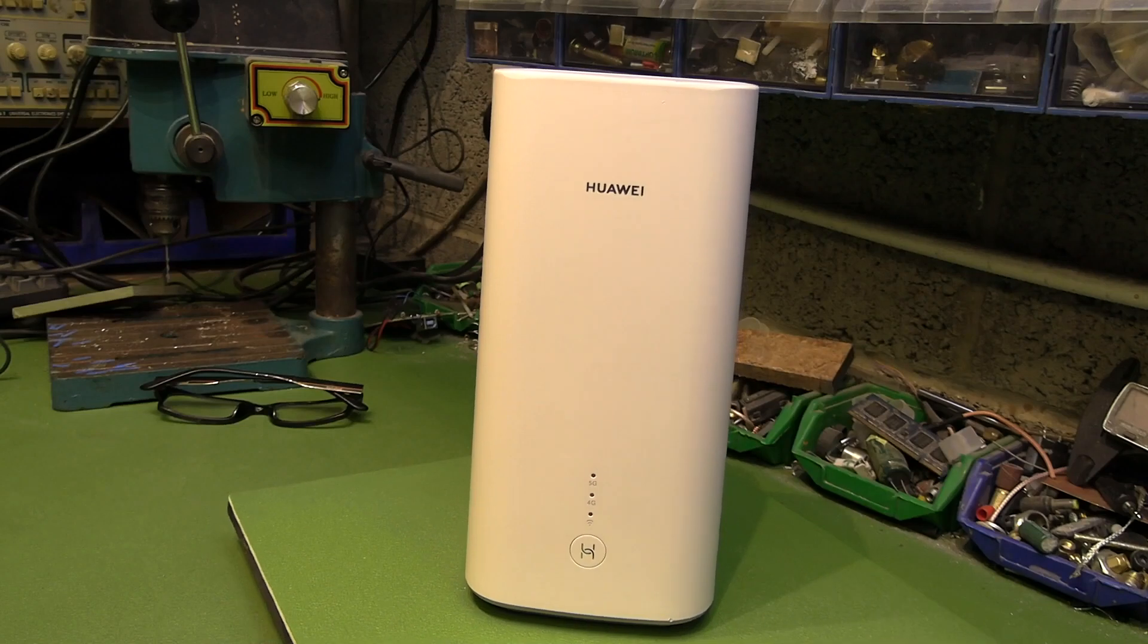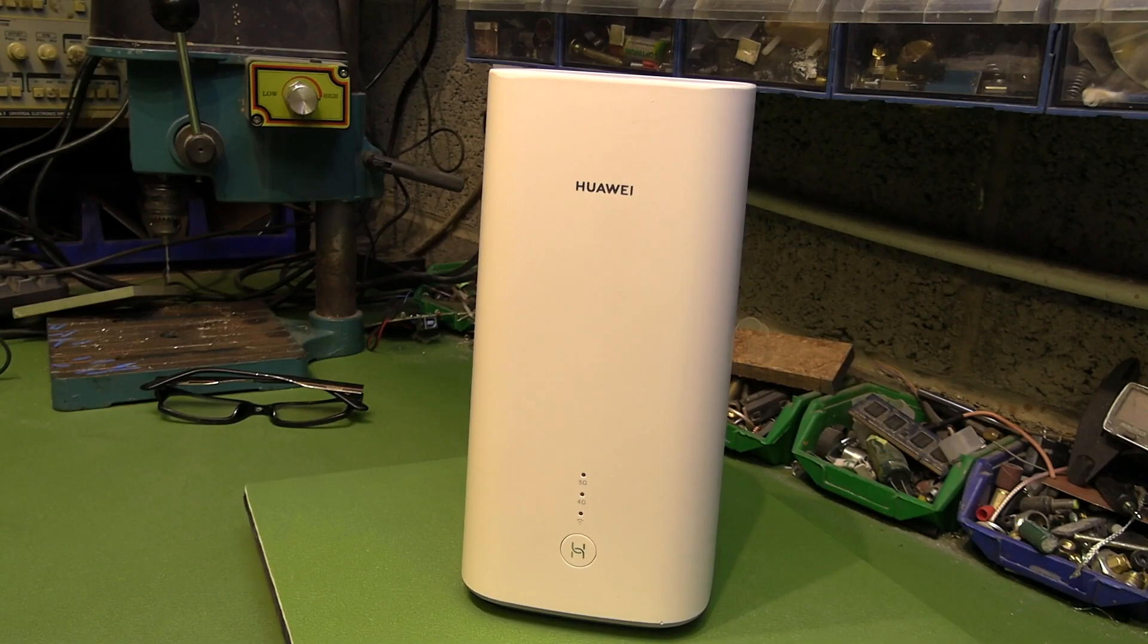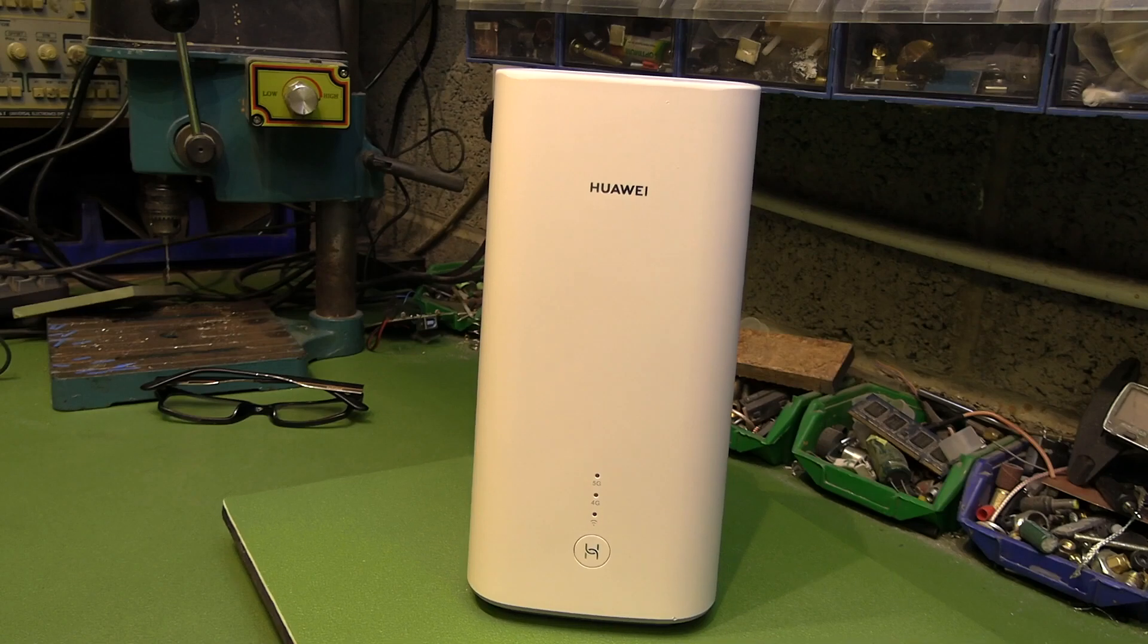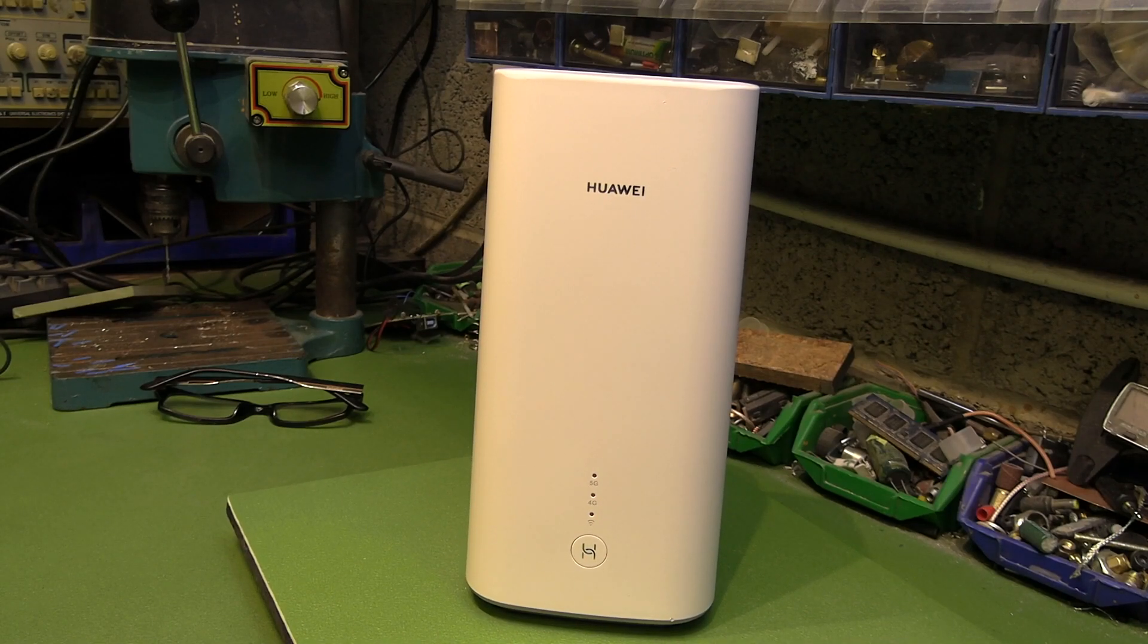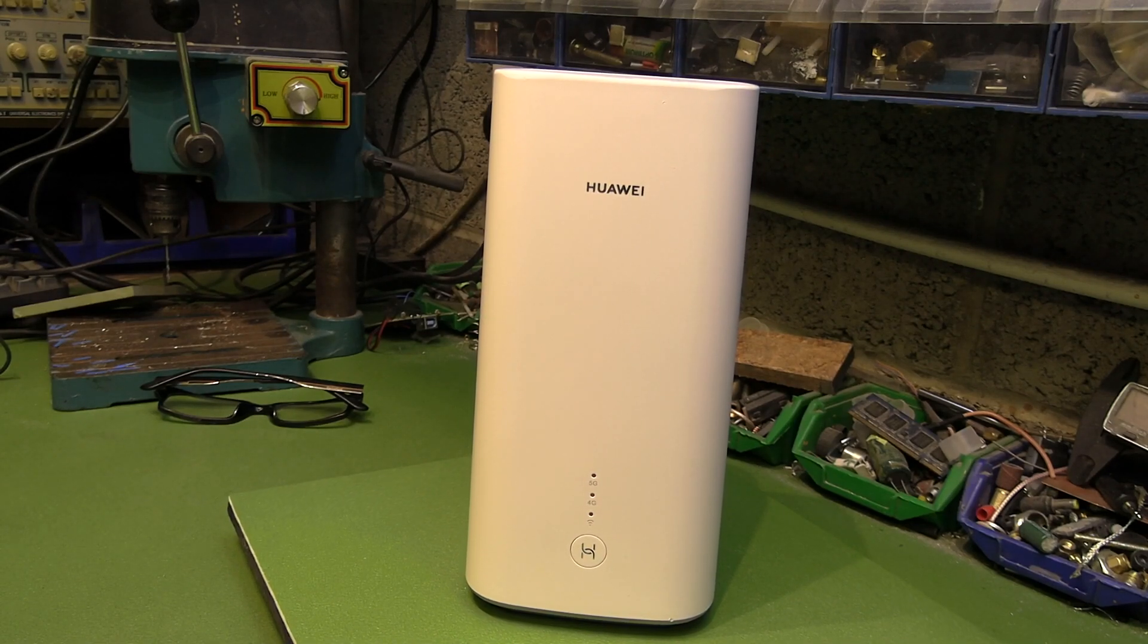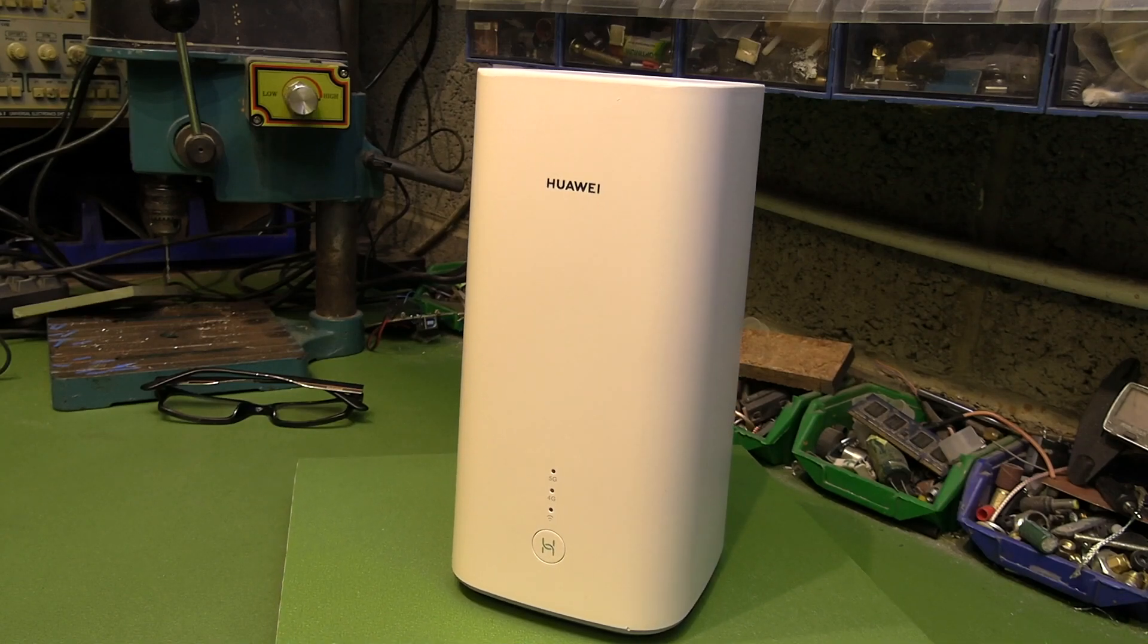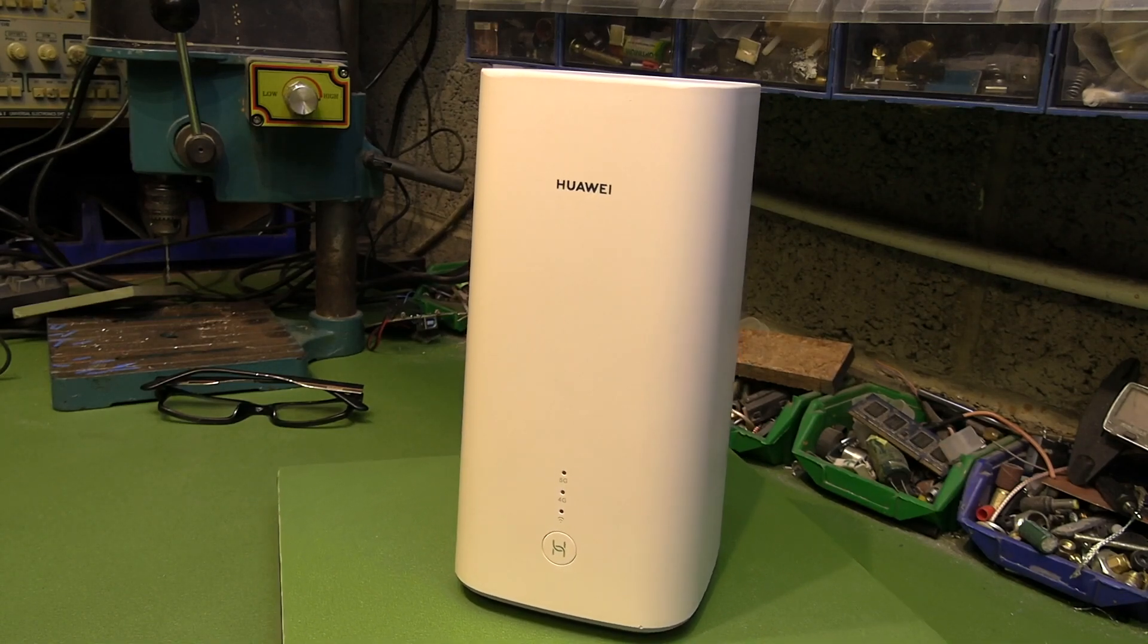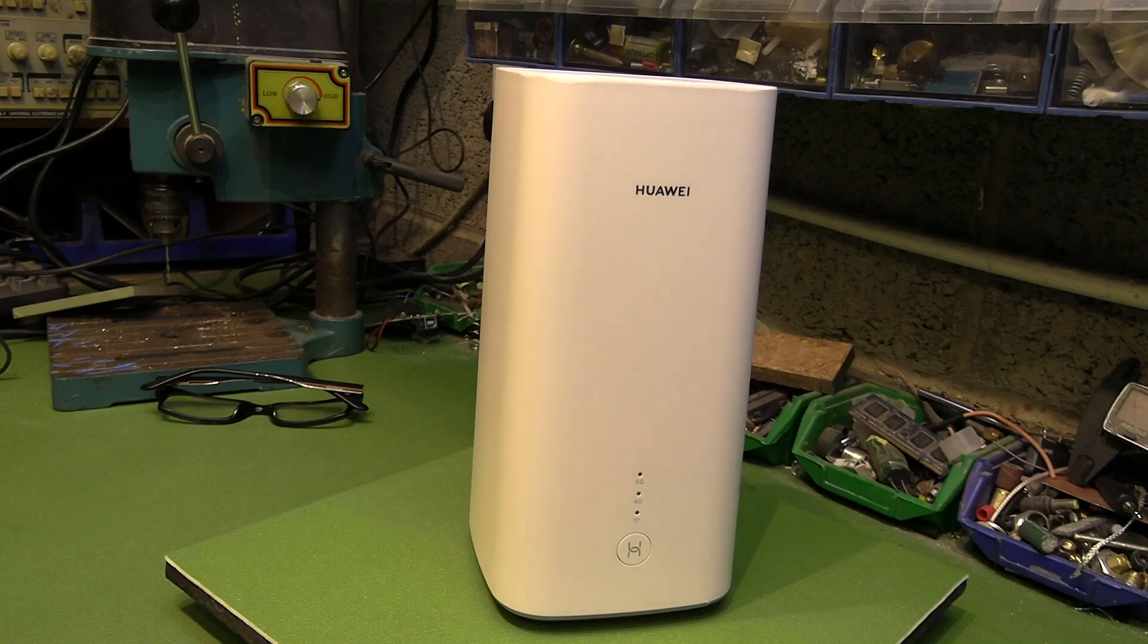Now on the bench today, we've got a 5G router. It's the Huawei CPE H112-370. It's been out a few years, but it is a very capable router.